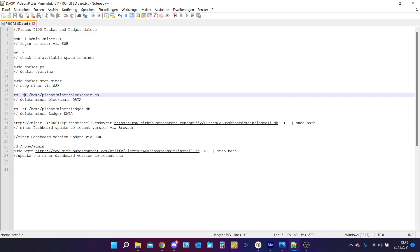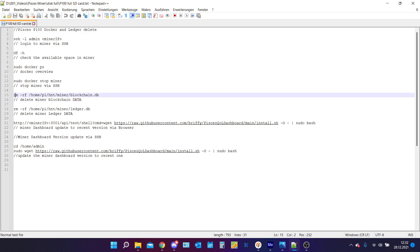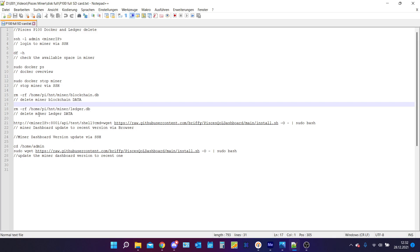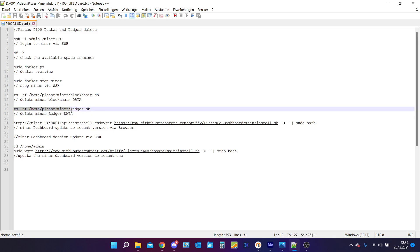So the first thing we're gonna remove is the blockchain data. We're doing this by this command. Give it a few seconds then it will be done. The next thing we need to delete is the ledger data. We are doing this by this command and after this you should be done.